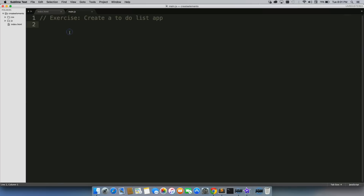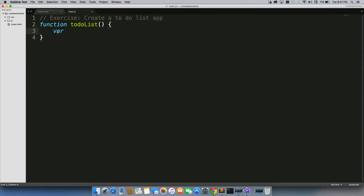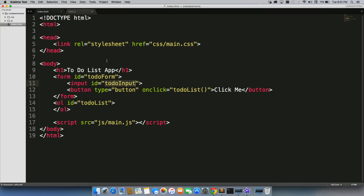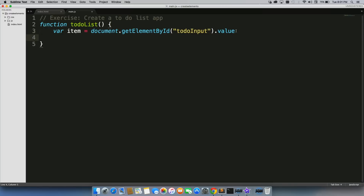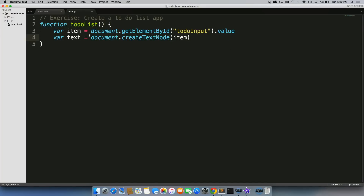Let's go into our main.js. The first thing to do is create a function called 'todoList', which is what we had our onclick event connect to. Inside of this, we're going to create a variable called 'item' equal to document.getElementById('to-do-input').value — and 'to-do-input' is connecting to our input element. Then var 'text' equals document.createTextNode() and we'll put 'item' in there, so we get the value and enter it into a new variable called 'text' to get the actual text node.